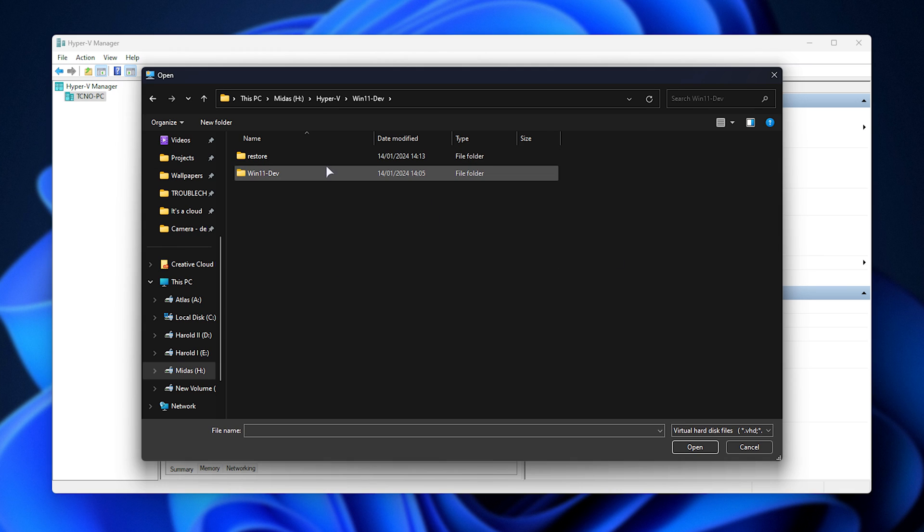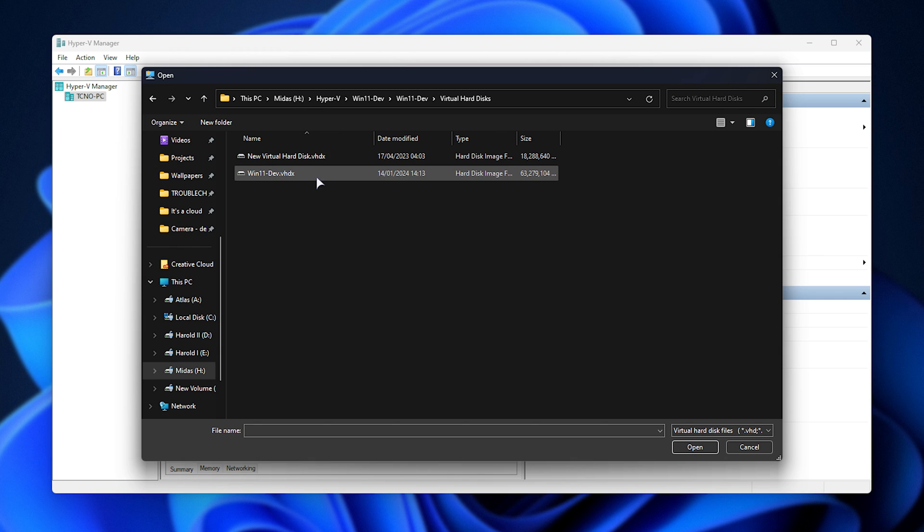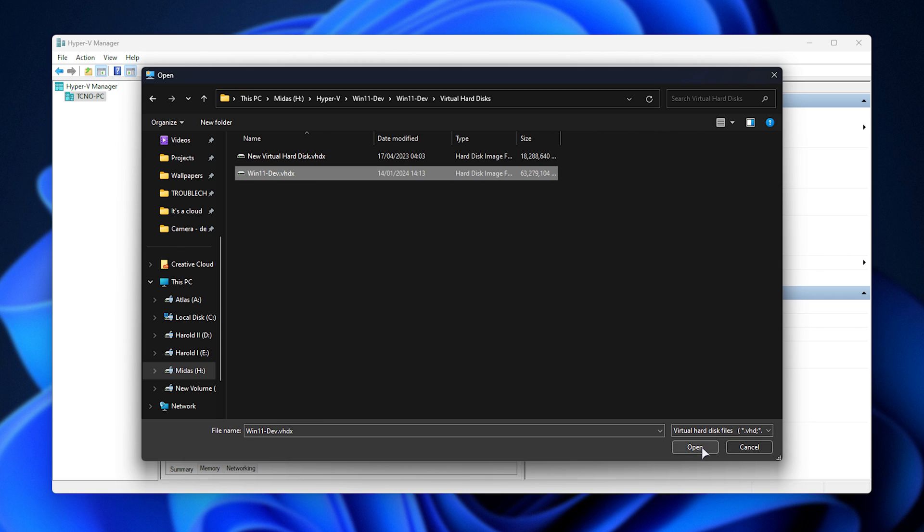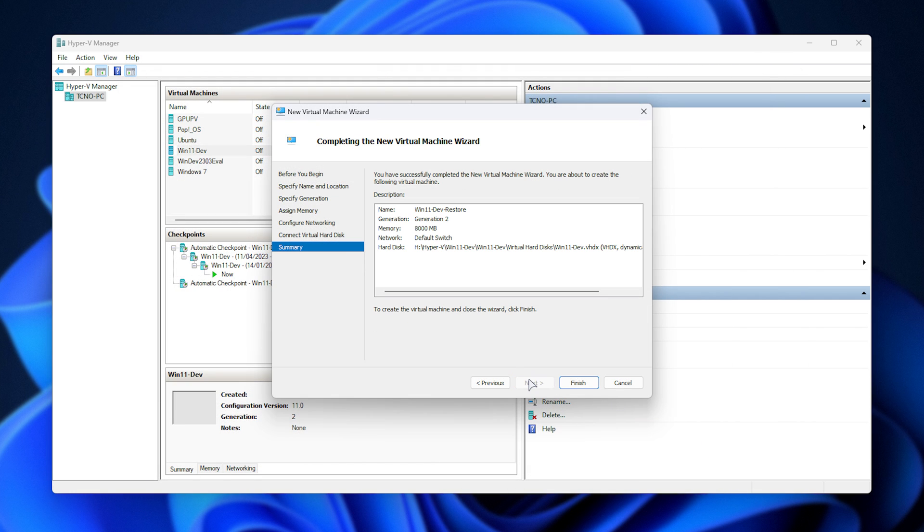For me, it's win11dev, win11dev, virtual hard disks, and in here, we have the vhdx file. I'll simply select this, open, next, and finish.